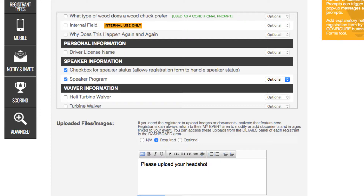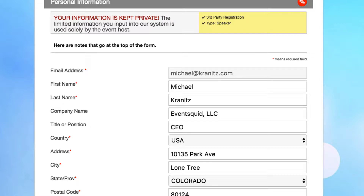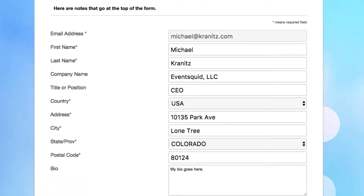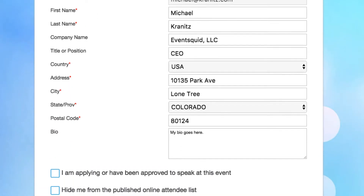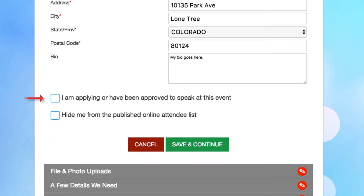Now on the form, you can see our registration form contains the information prompts we need to register a speaker. Notice the checkbox: 'I am applying or have been approved to speak at this event.' Checking this allows the speaker to be placed into a pool of applicants that you can approve for your event. Further into the form, we prompt for things like program description and headshot.